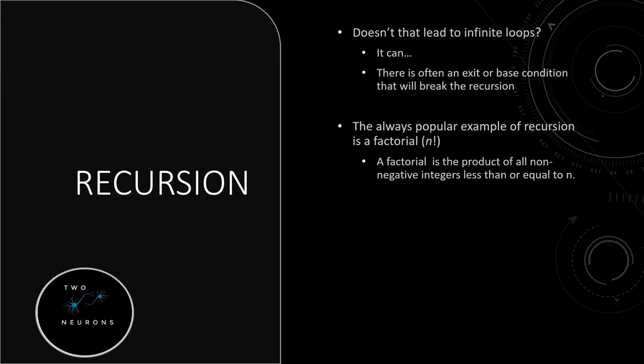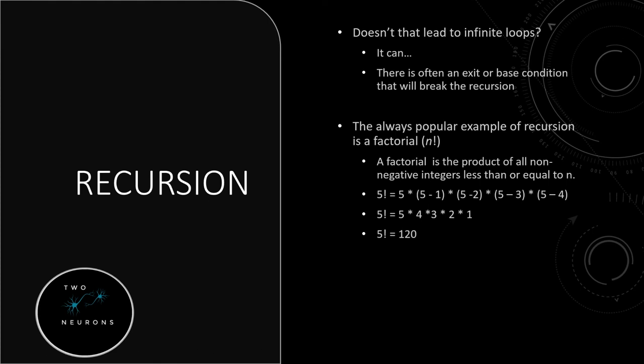So let's say we want to do 5 factorial, n is equal to 5. We are going to get every value less than 5 and multiply them together. So 5 times 4 times 3 times 2 times 1. If we were to think about this mathematically in a recursive method, it'd be 5 factorial is equal to 5 times (5-1) times (5-2) times (5-3) times (5-4), which would result in 5 times 4 times 3 times 2 times 1, which would give us the answer of 120.